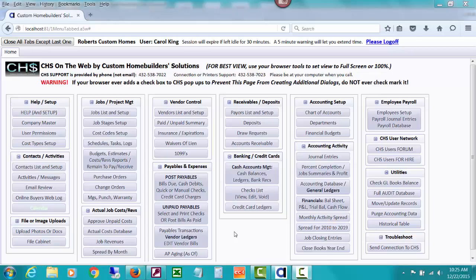This video is going to address trying to change a cost code that you've entered on a bill that might be prevented from being changed by CHS for various reasons.